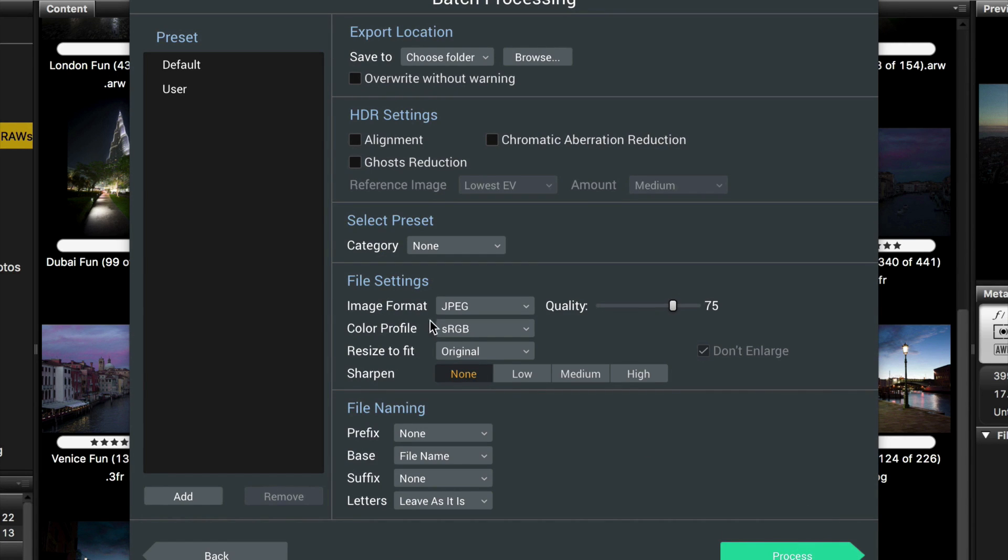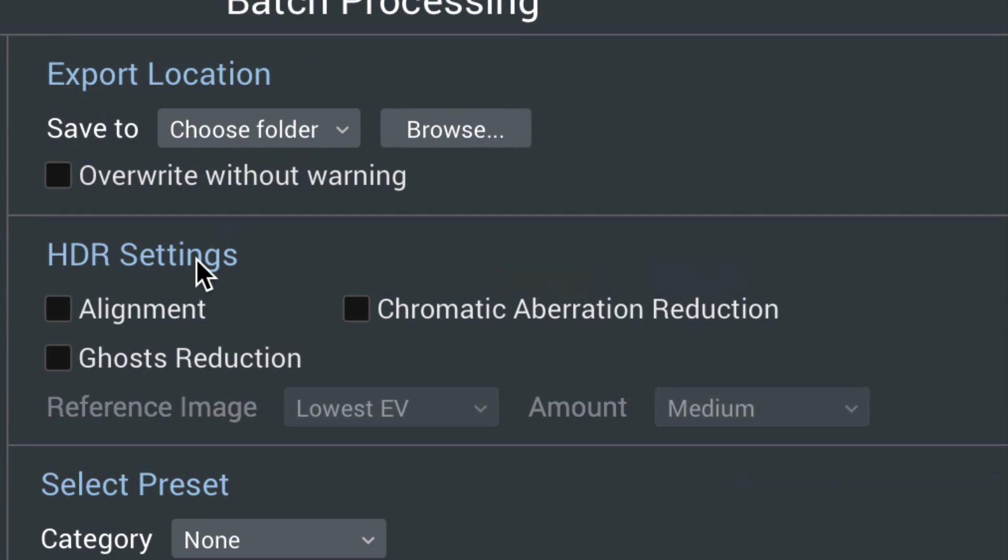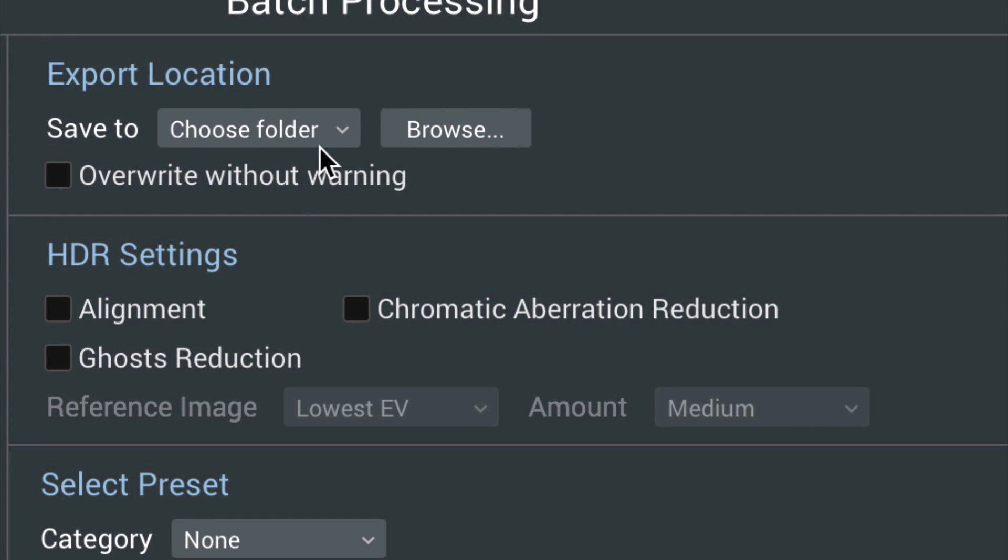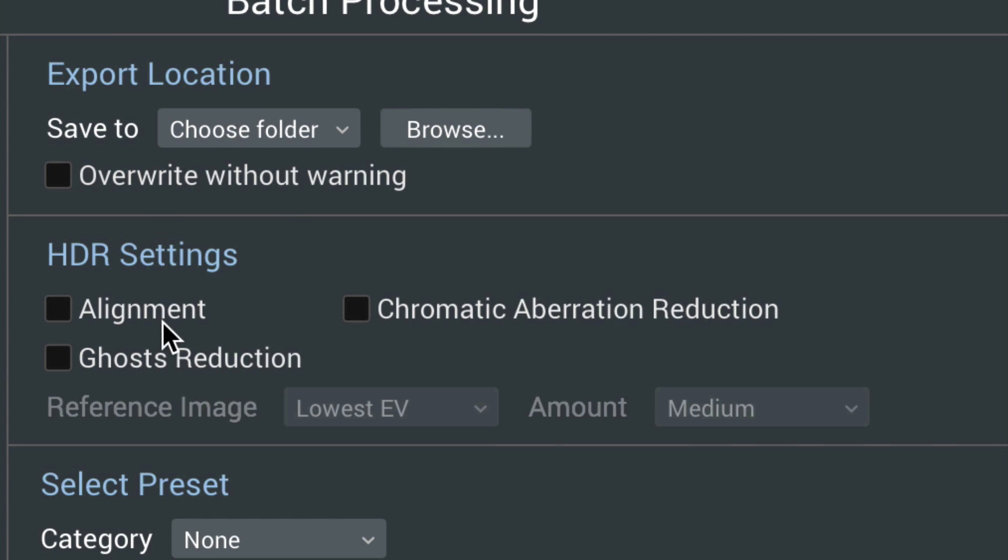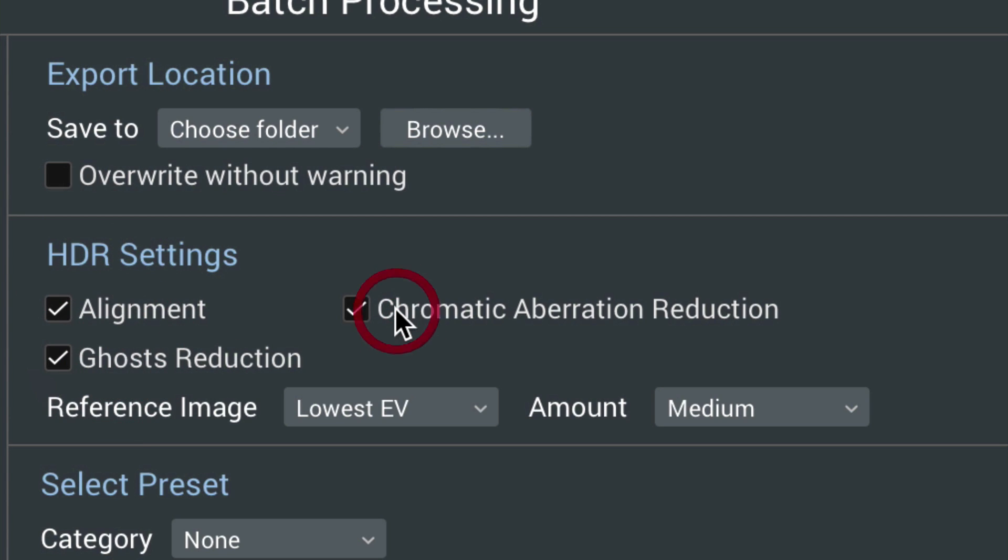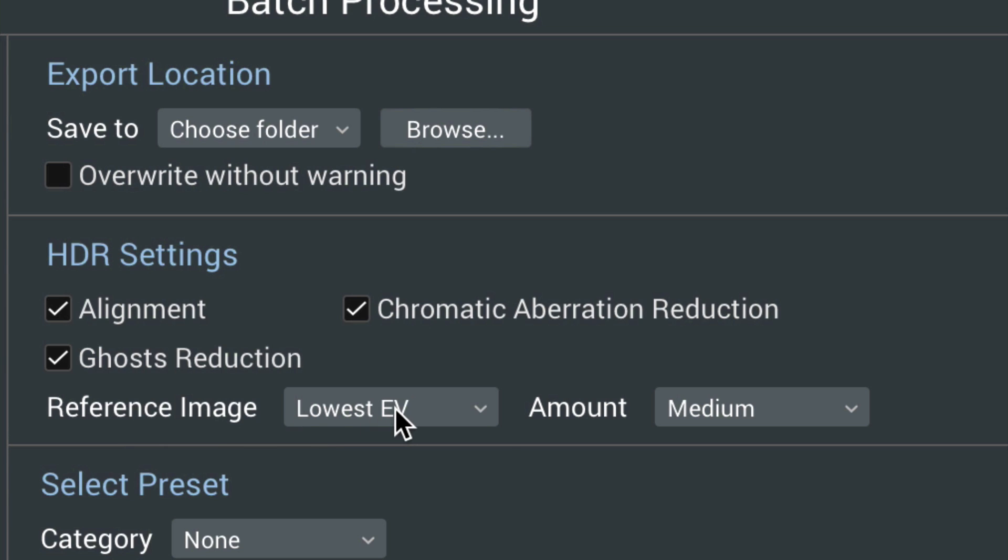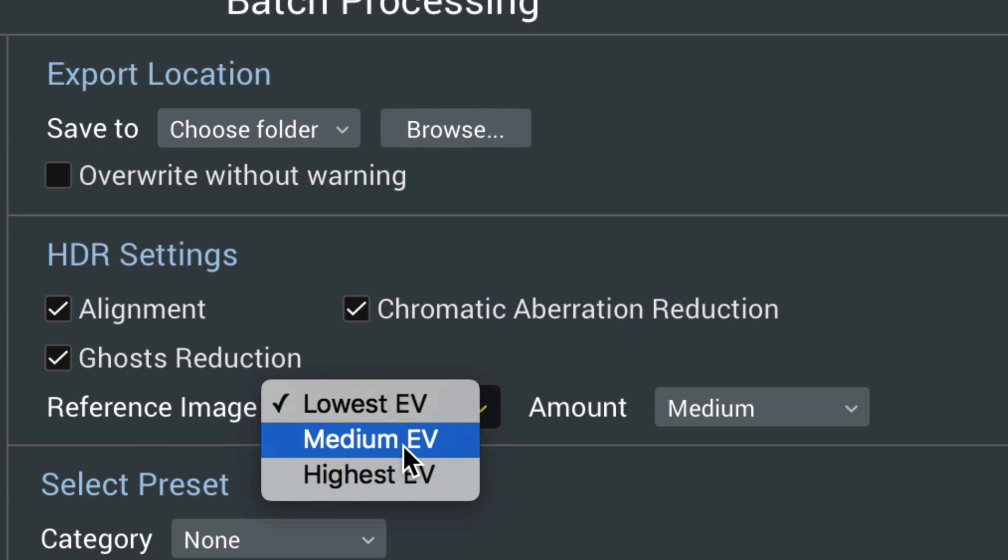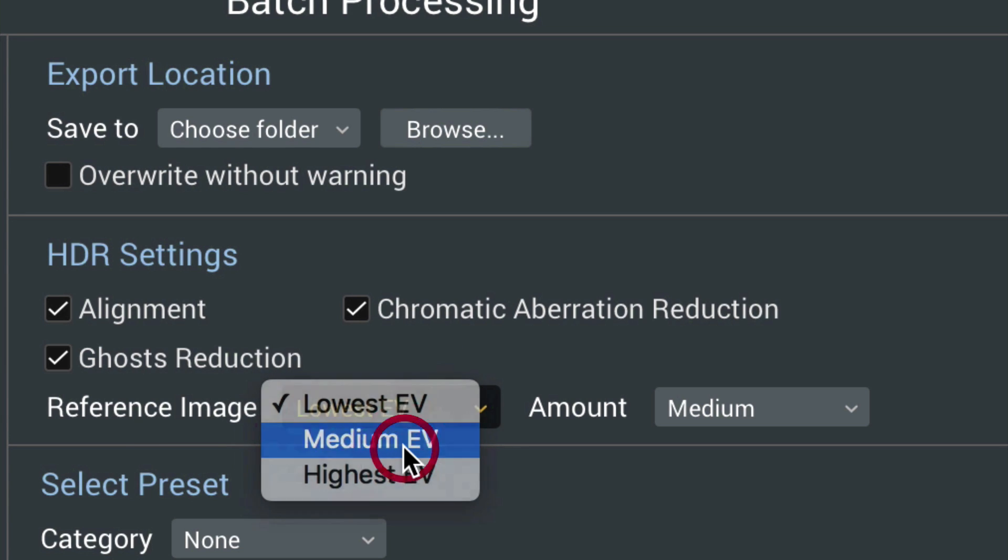Now you have options galore. So you first pick your export location. Choose your folder. That's fairly self evident. And then whatever your settings might be. Typically, I will turn on all three. Now you might want to notice here for reference image that you might want to pick medium EV. To me, that's the best one when it comes to ghosting.